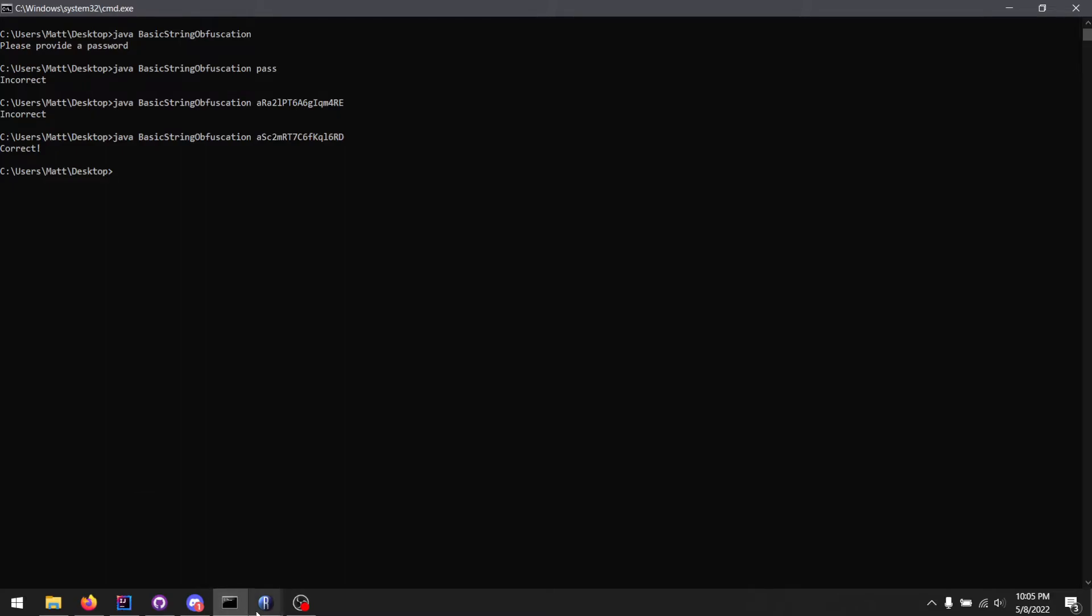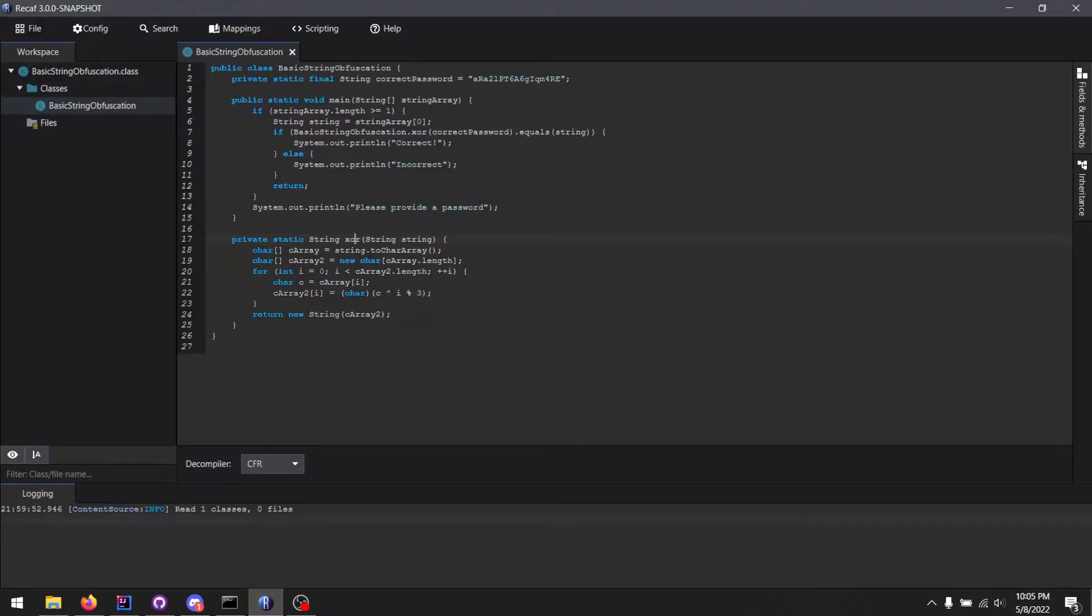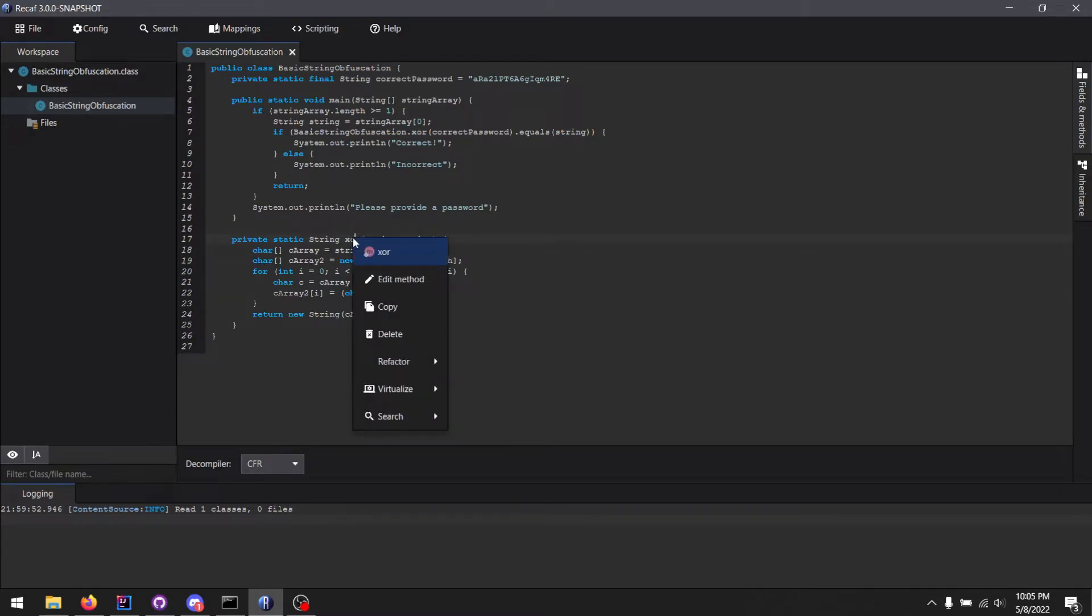So in essence, SSVM allows us to virtually sandbox a method call and figure out what it does by poking and prodding it with a variety of different parameters.